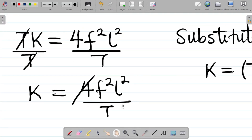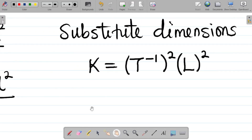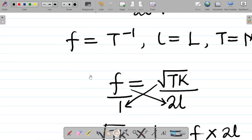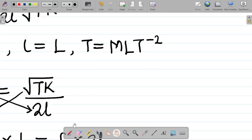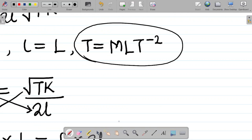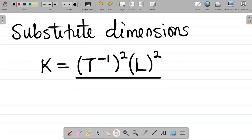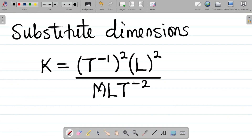All of this is over T (tension). The dimension of T (tension) is MLT⁻². So we have: dimension of K = (T⁻¹)² × L² all over MLT⁻².